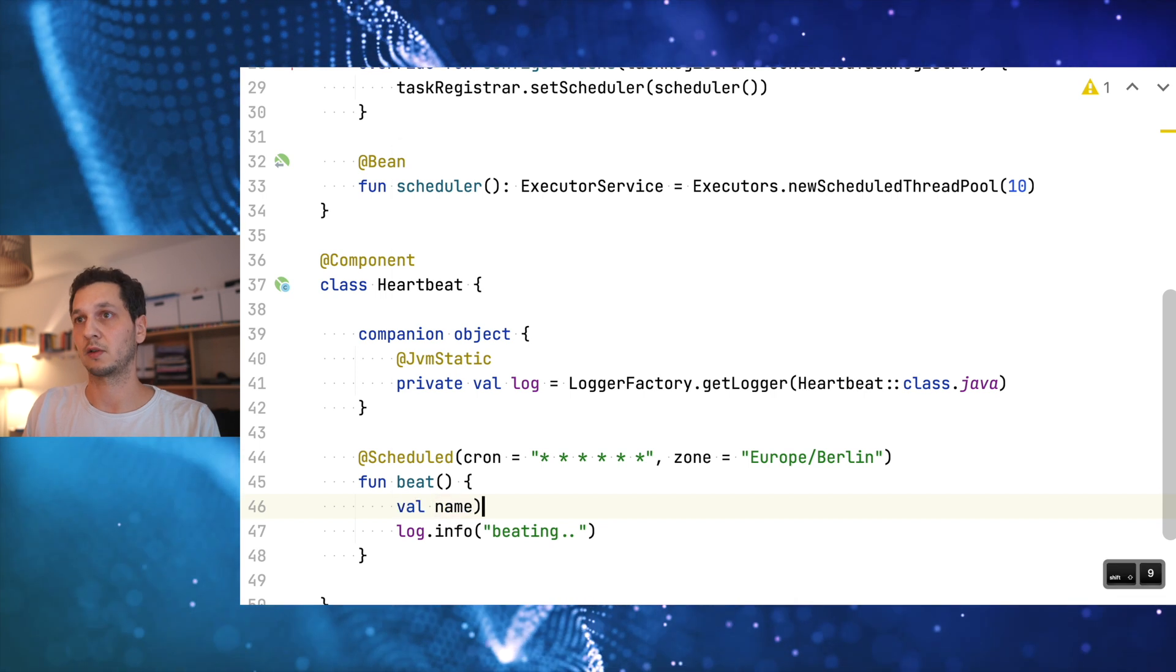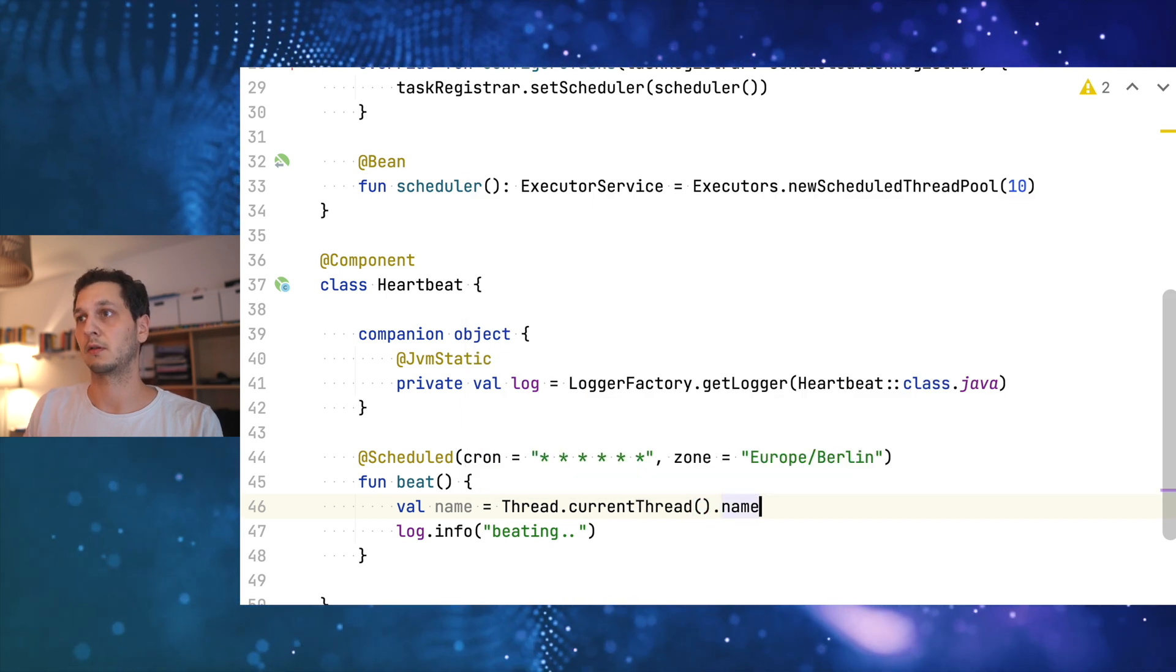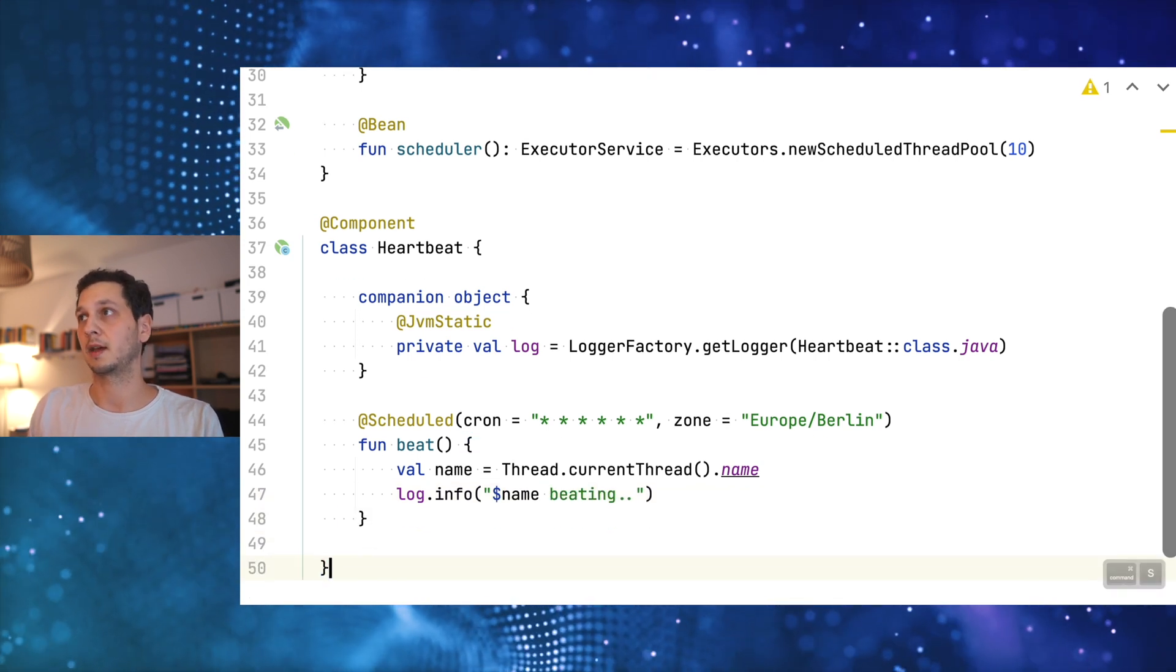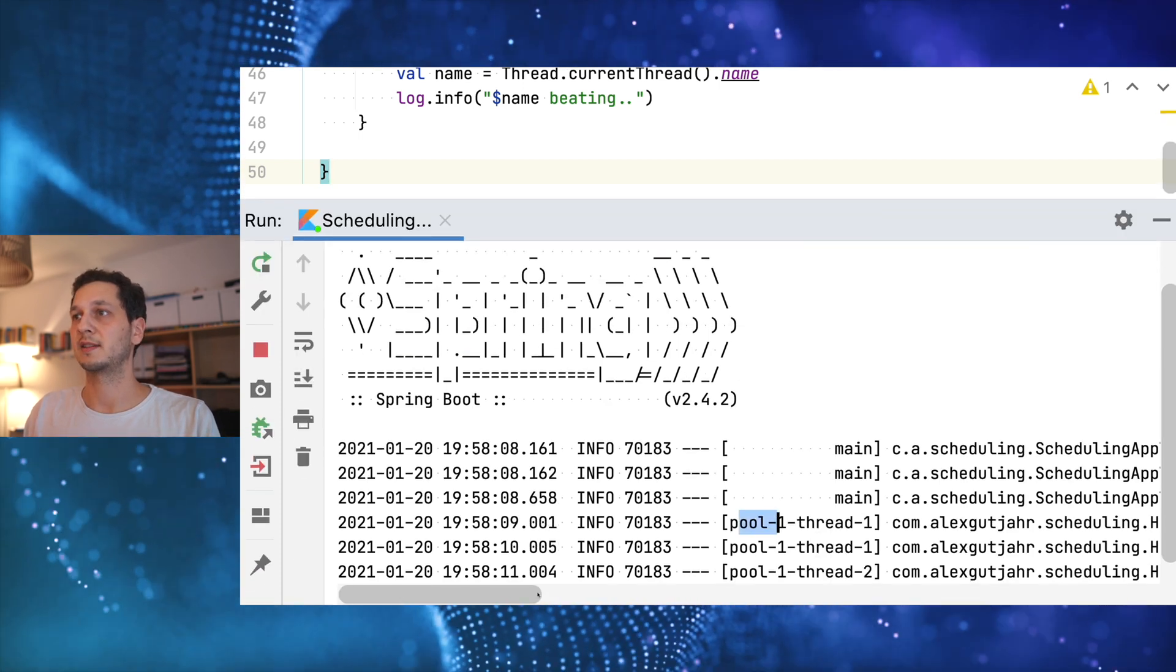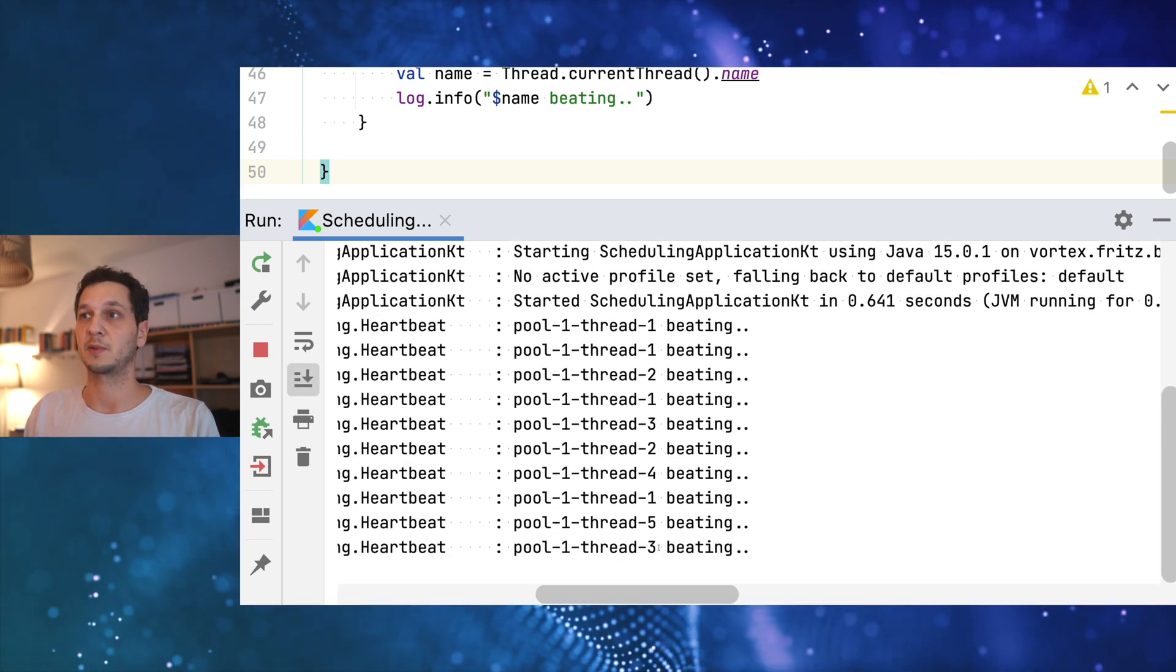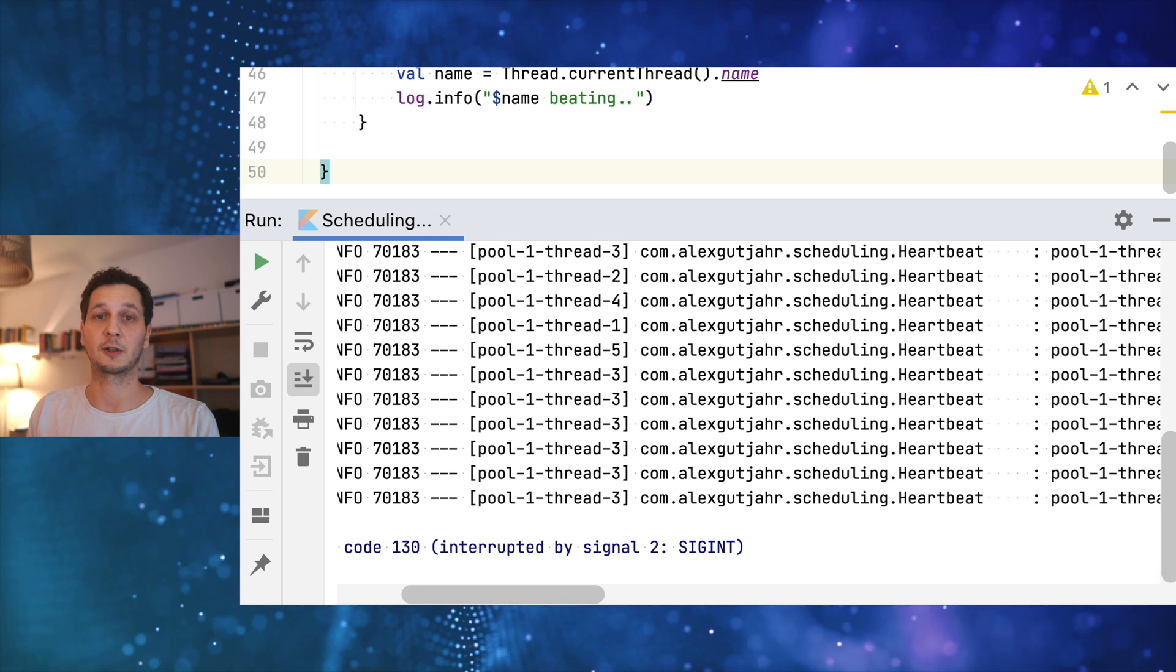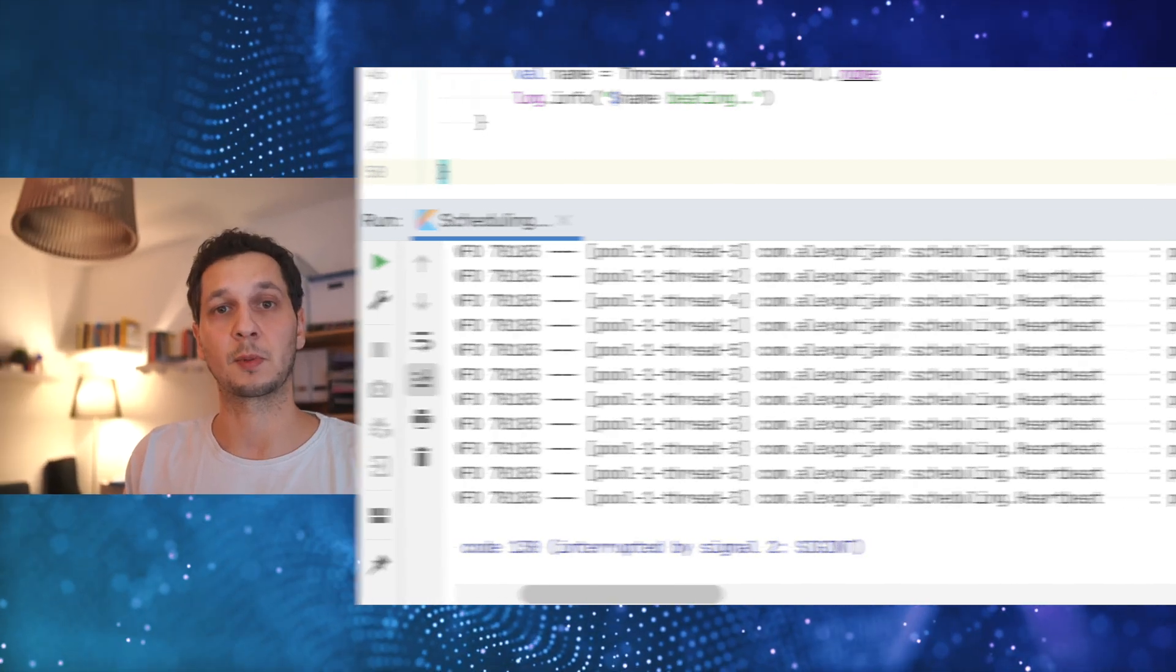Now let's also log the name of the thread that's been used. I mean we probably see it already in the log but let's just be explicit about it. That's name beating. Now let's start the application. We can already see it says pool over here. Thread 2. I mean it says the same over here. We can see okay there are at least four threads being used. Five now at this point. That's pretty much what we want. You can of course extend the configuration at this point to your own needs. But that pretty much is it when it comes to scheduling tasks with Spring Boot.